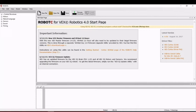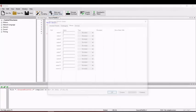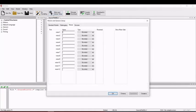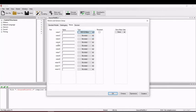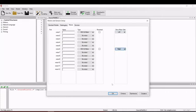First thing we need to do is start a new file. After that we need to go to the motor and sensor setup to do configurations for our motors. We have motor 1 and motor 6. The first one is the left side and motor 6 is the right side.